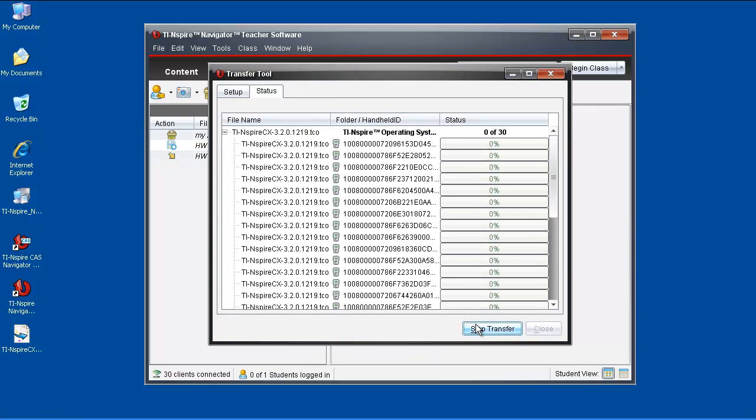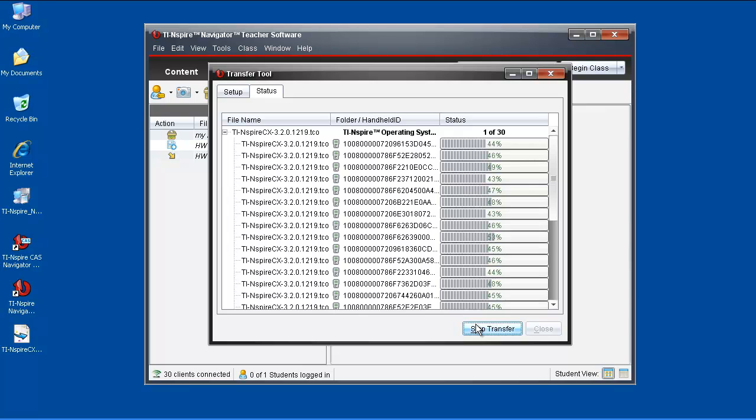Click Start Transfer. The OS will transfer to all handhelds connected to the computer by any means and will take several minutes to do so.